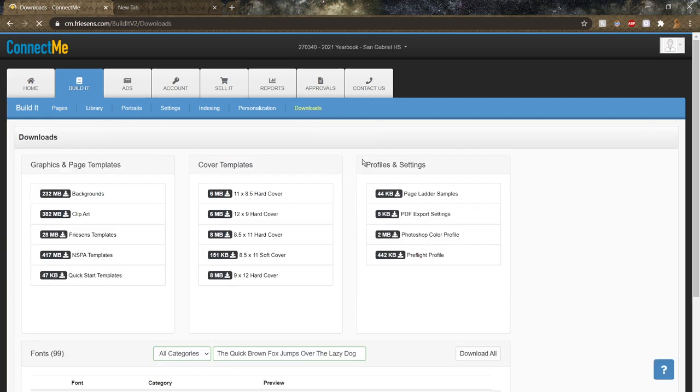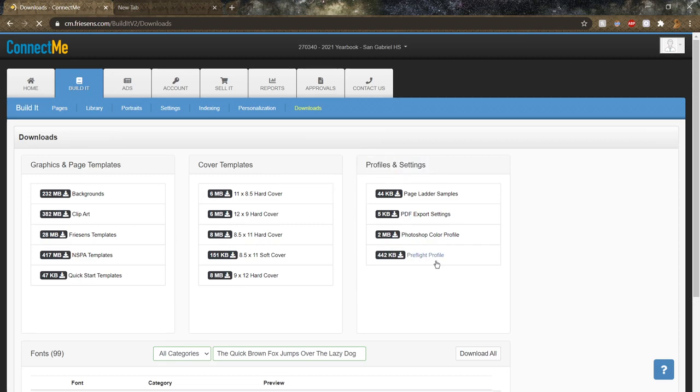And in this page, under the Profiles and Settings area, there should be an option labeled Preflight Profile. So go ahead and click on it to download it.